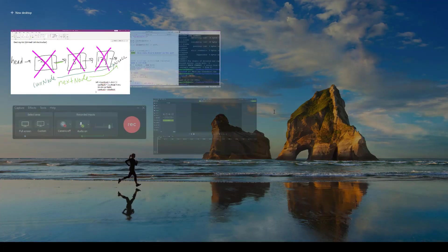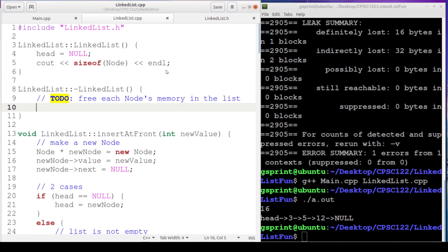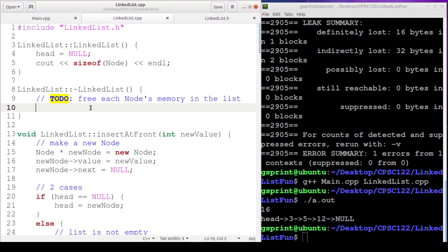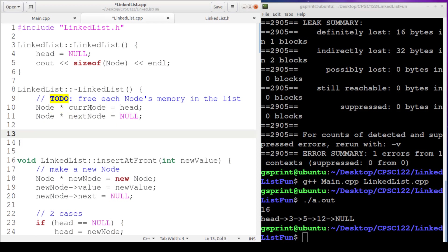Let's head over to our code and code it up. All right, so we're going to need a node pointer for current node, which will start at head. We're going to need a node pointer for our nextNode, which will start at null. We'll advance it once we know that current node, meaning head, isn't null. There is something in the list to delete.